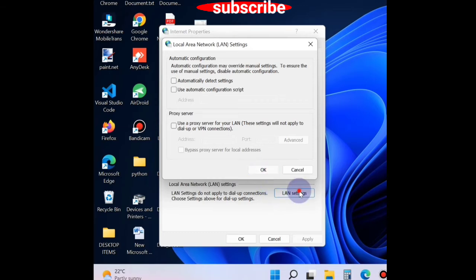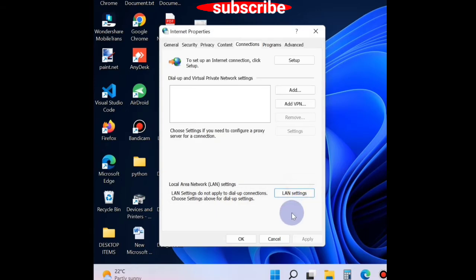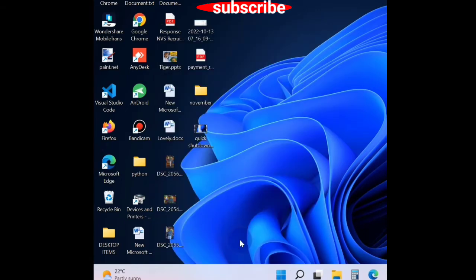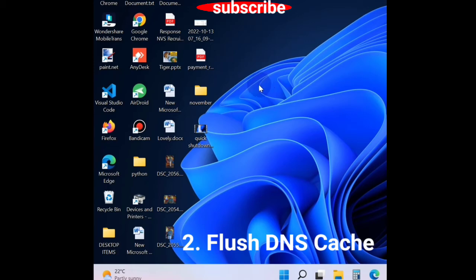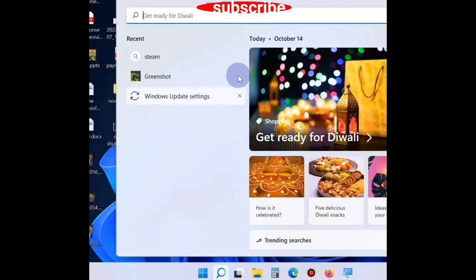Finally, click on Apply and then OK button. The second workaround is to flush DNS cache. To do so, go to Windows search, type CMD.